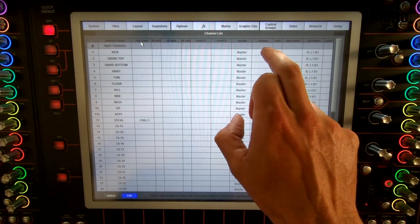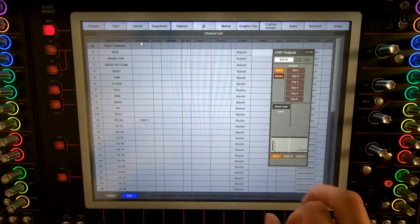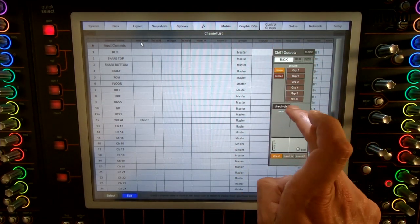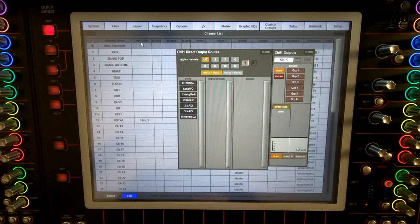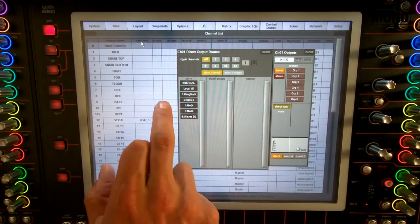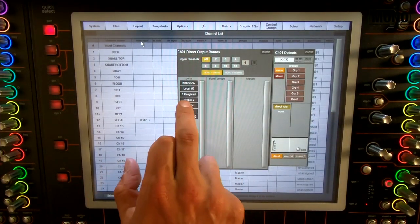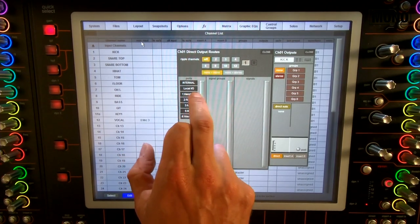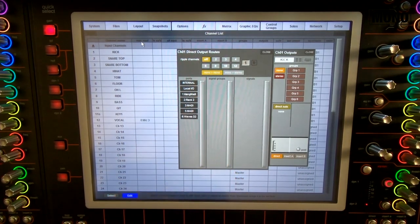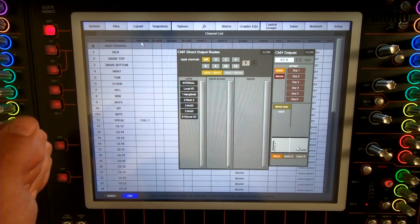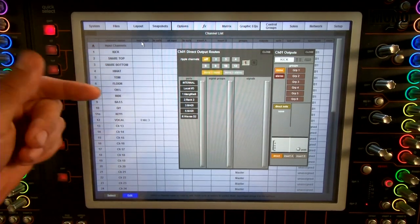Right here we can push the outputs tab which will give us the direct out tab. Now if you remember from part 1, I labeled my Clang as Clang MADI. Now what I want to do is first I want the kick and the snare to be in the Clang. I do not want the snare bottom in the Clang.